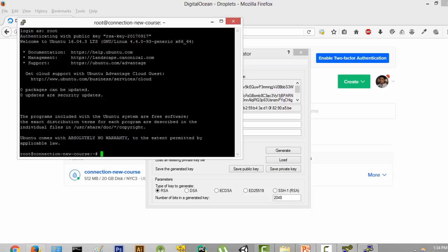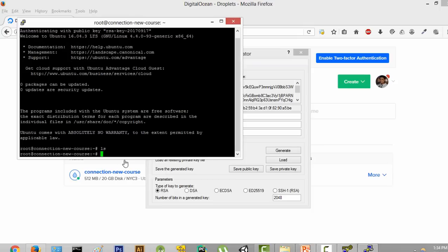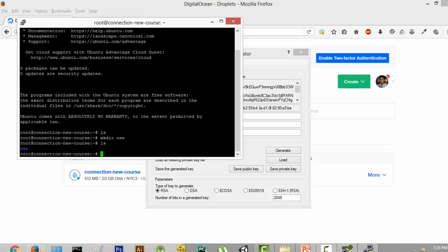So guys, this is pretty much it for this video. We learned how to create a server using DigitalOcean, we learned about SSH keys, and how to open up our server using the PuTTY terminal. Now that we are in the terminal, we can do anything — for example, we can type ls and see all the folders. Right now there are no folders, so we can create one using mkdir new, then type ls again and the new folder has been created. We are going to do more with this server in future videos, where we go into how to create something known as a reverse shell. I'll see you in the next one.